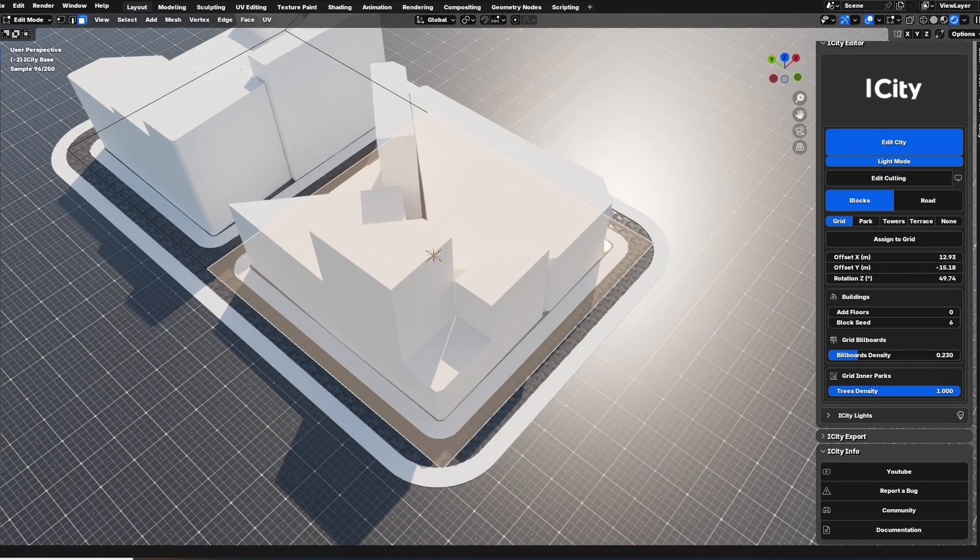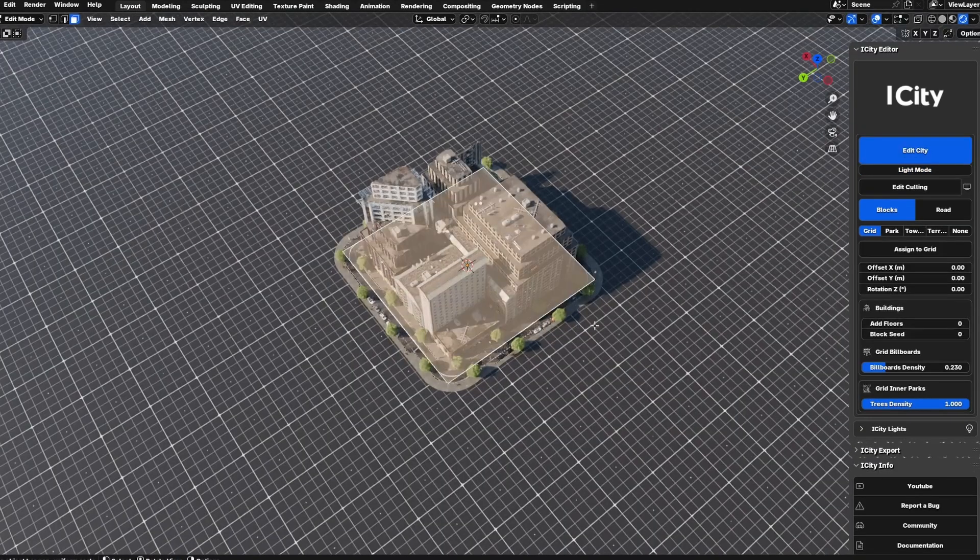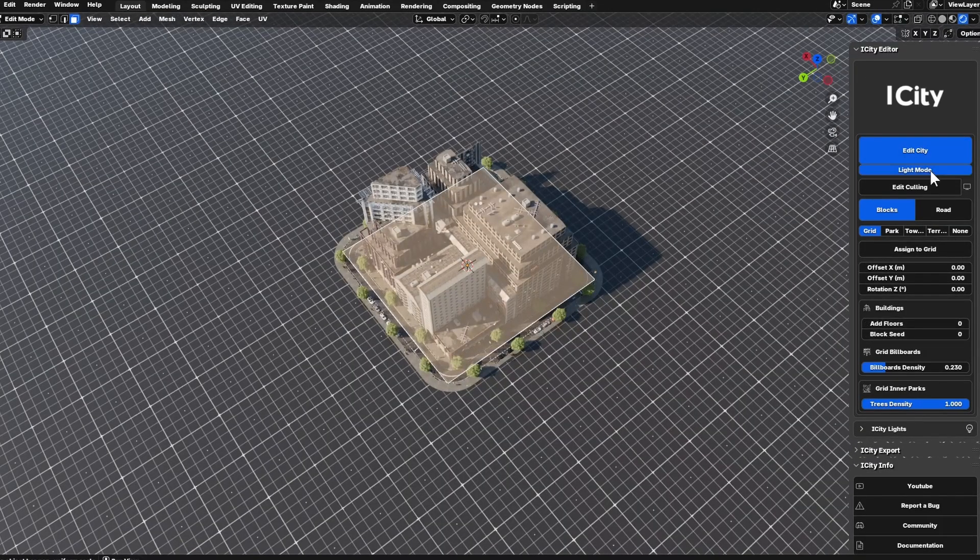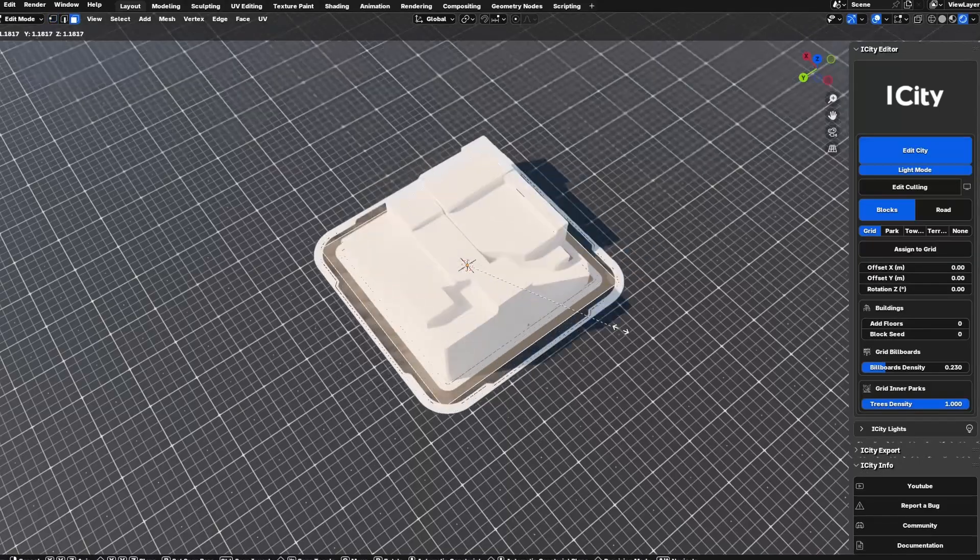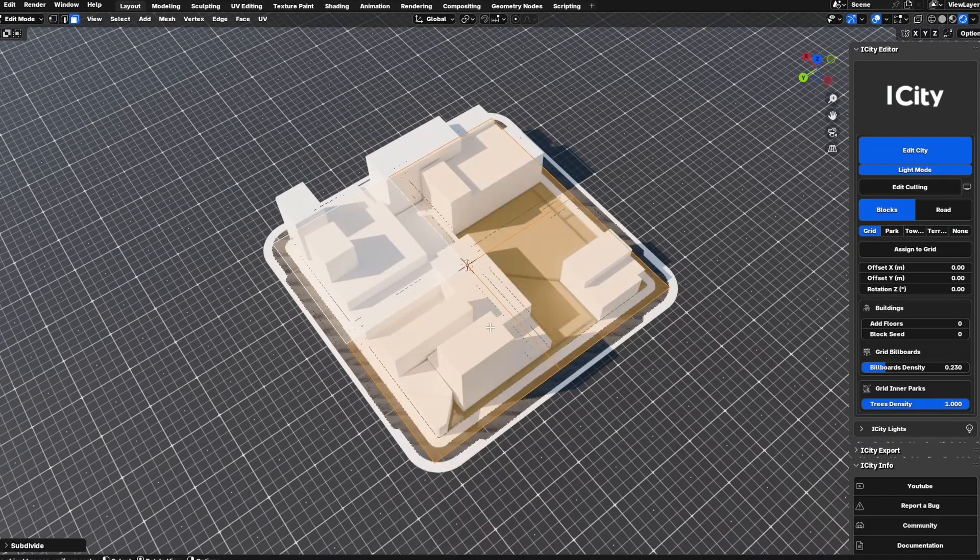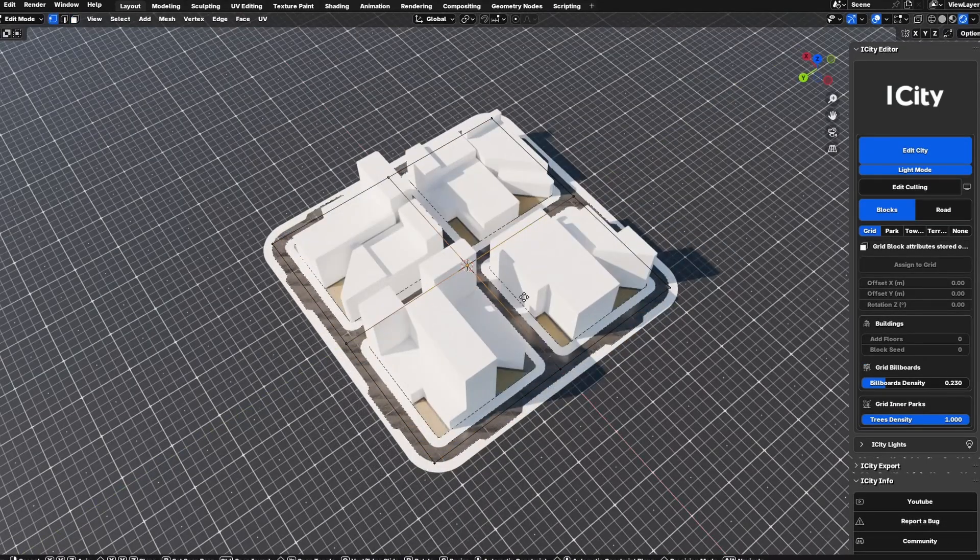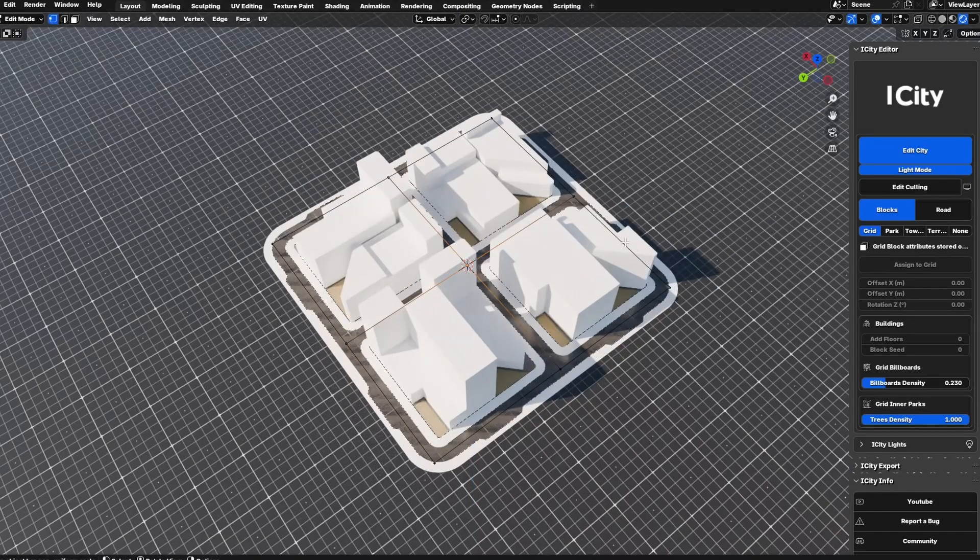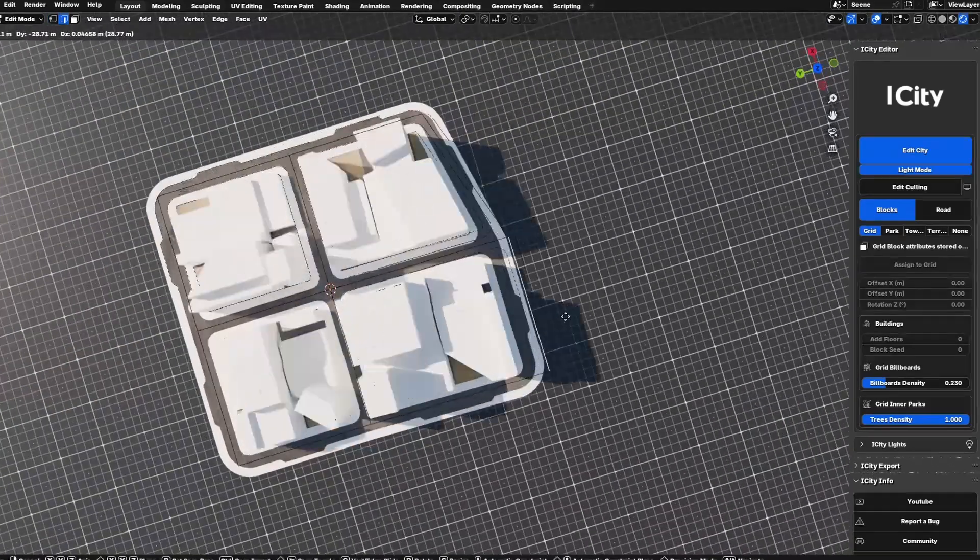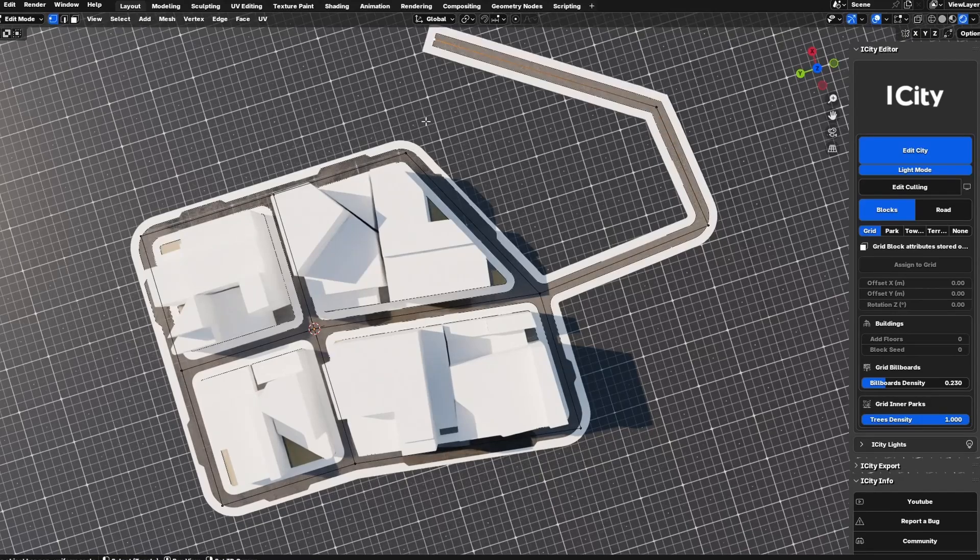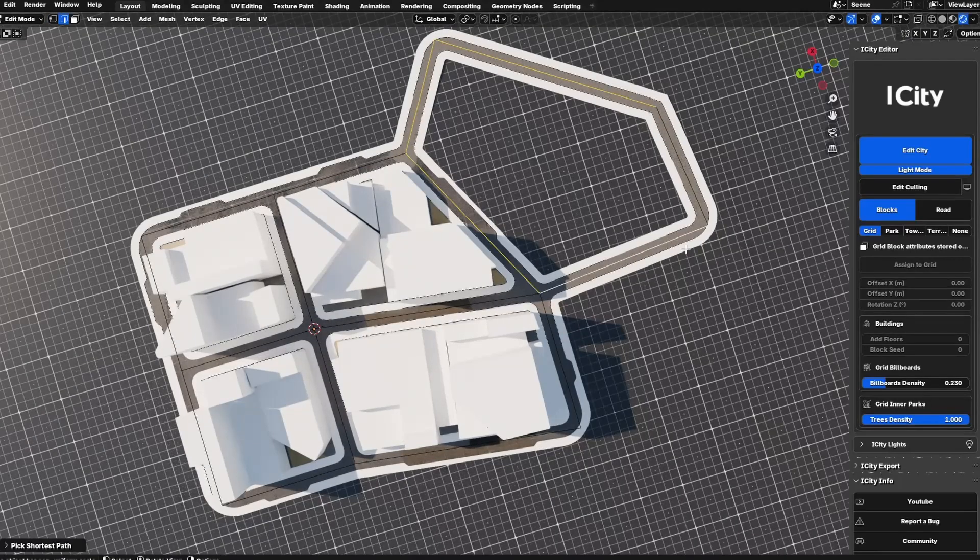We made improvements in optimization. Currently, the light mode is designed for quick and real-time previews of your city layout. You typically use light mode during the initial stages of modeling when you want to rapidly adjust and visualize the overall design without waiting for full detail rendering.